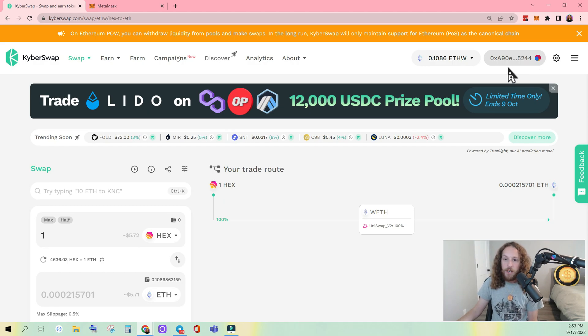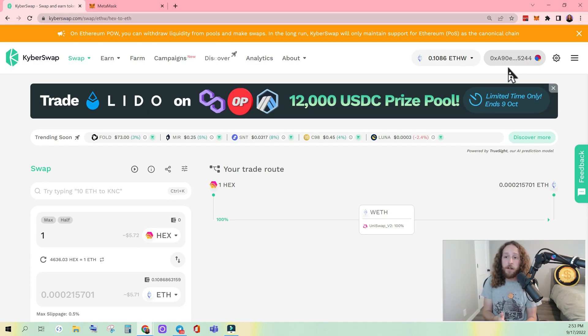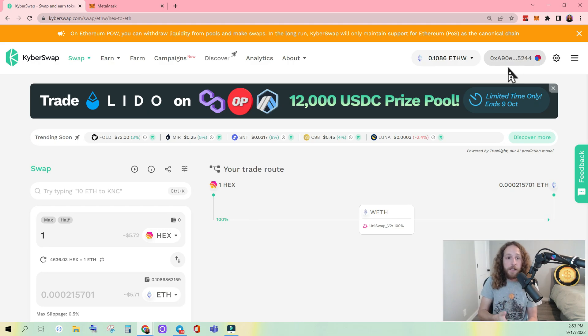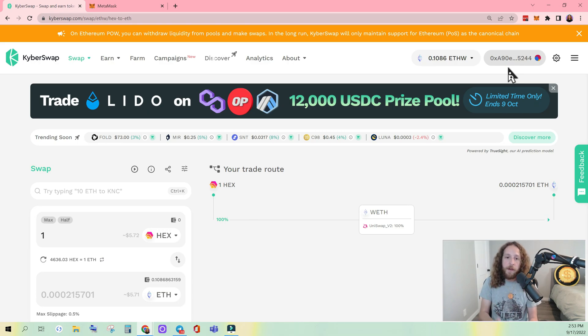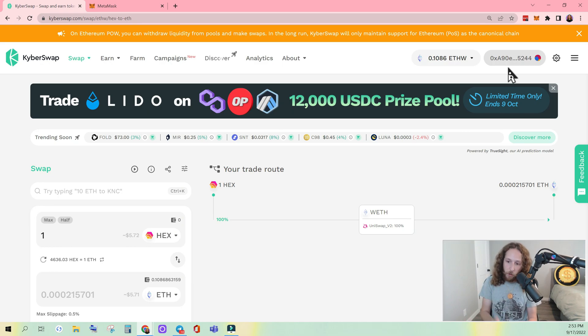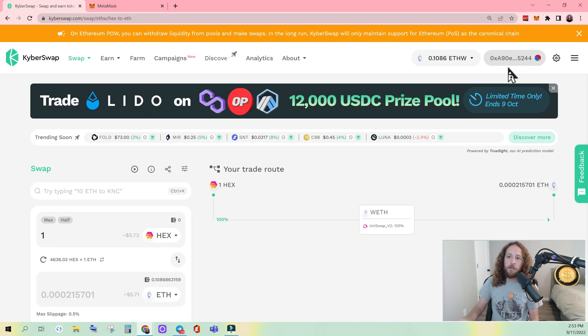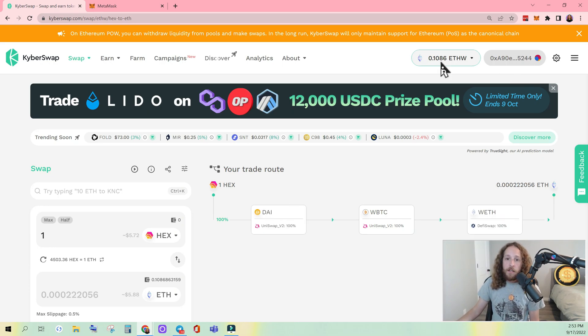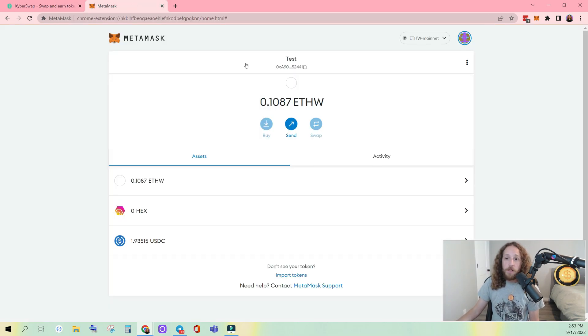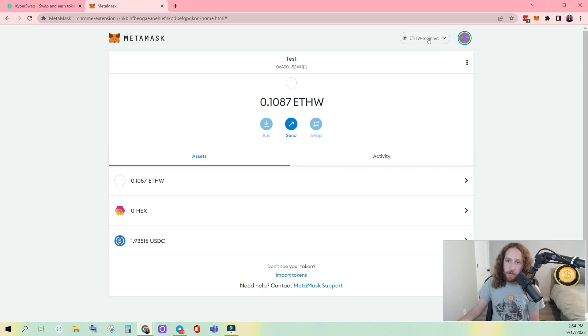And like always, when it comes to crypto security, if you're concerned about connecting to a network or a particular dApp, it is best to use a dummy wallet. Because in crypto, you should always be skeptical. Now, you also need to make sure you're connected to ETHPAL or ETHW in your MetaMask.